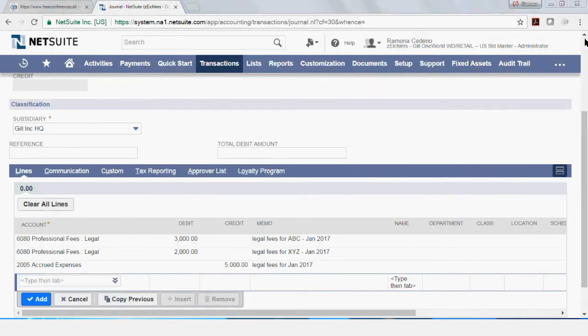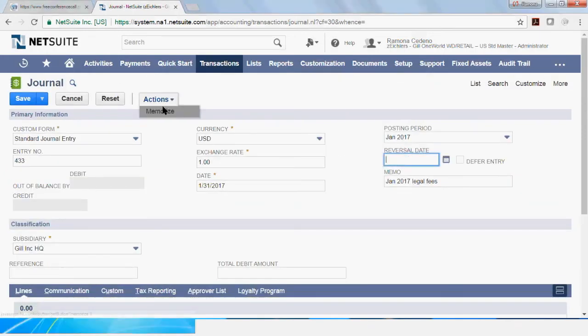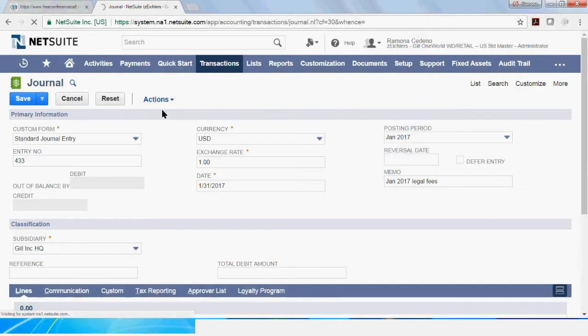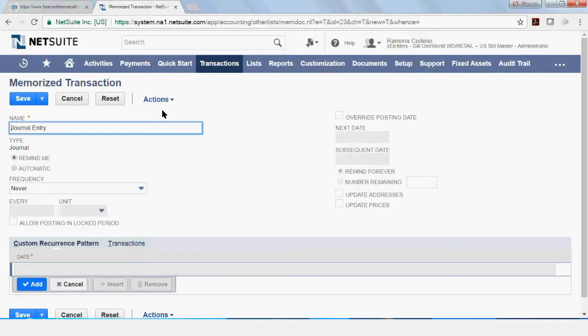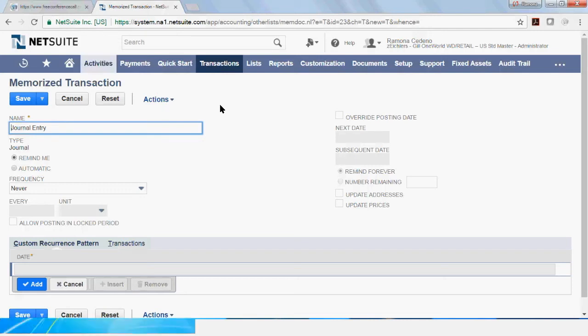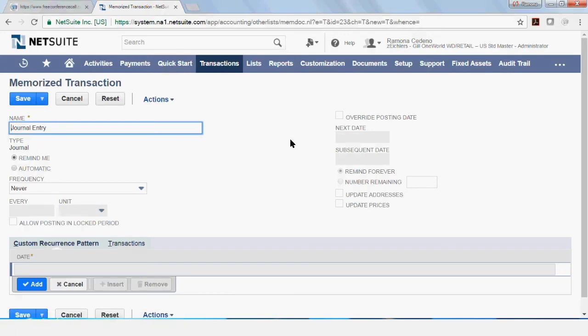So let's remove the auto-reversing date. And let's go back to memorize. I want to show you what the screen looks like. I will not go into details in this area because we will have a video on how to memorize transactions in NetSuite. So you can find that video separately. But I wanted to show you that this is where you come to memorize the transaction and you can select automatic versus remind me.